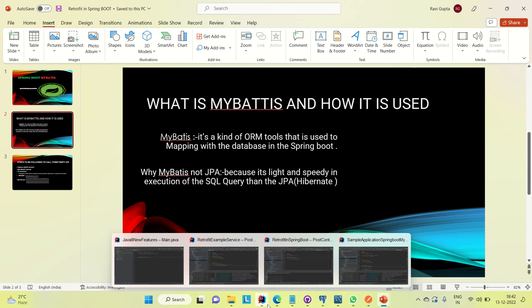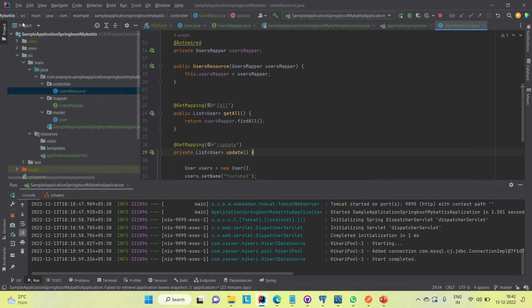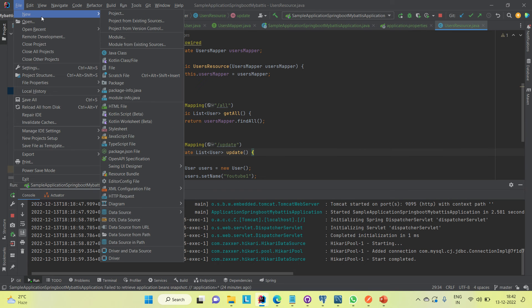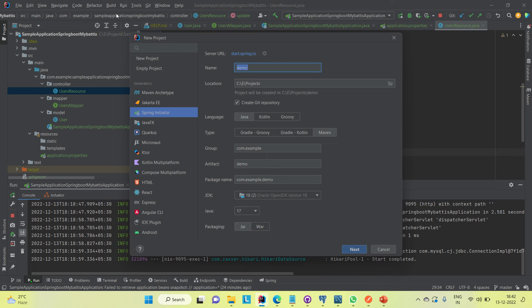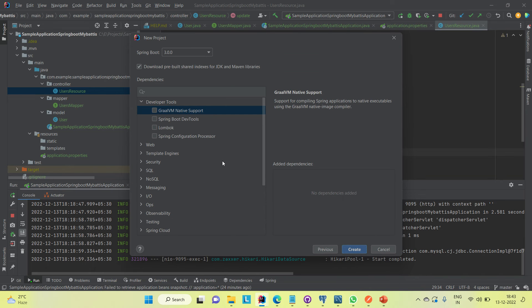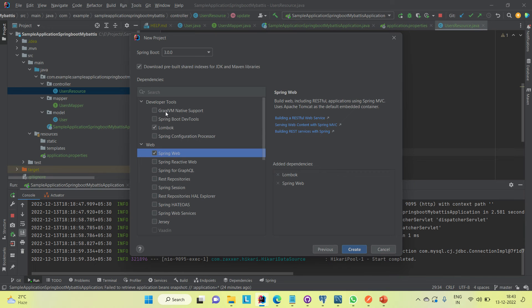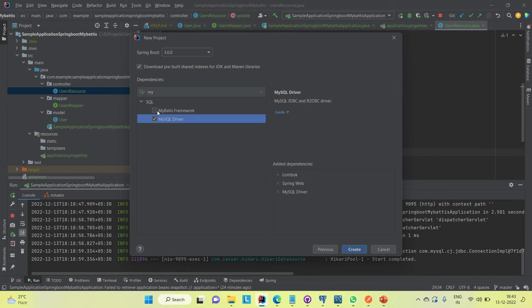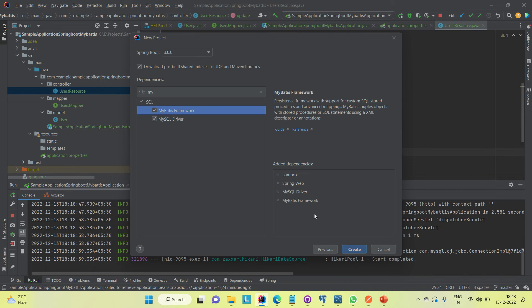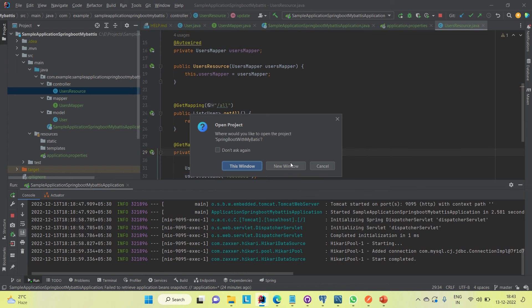I have already opened IntelliJ. I'm creating one simple application — Spring Boot with MyBATIS — and including Lombok, Spring Web, and MySQL as the database driver, and we also need the MyBATIS framework. The database I am using here is MySQL, which is why I included the MySQL driver.